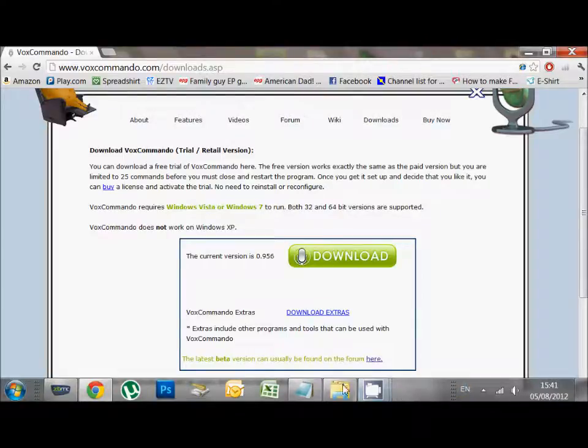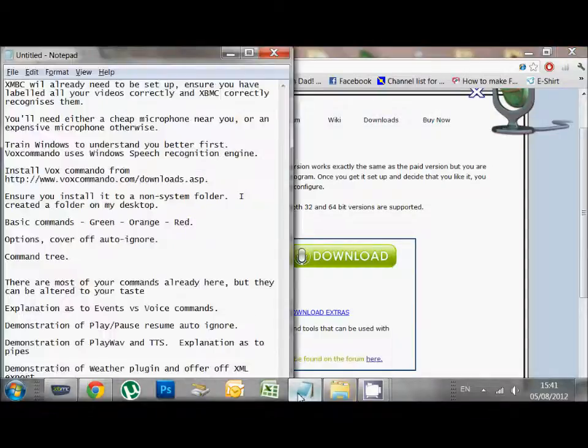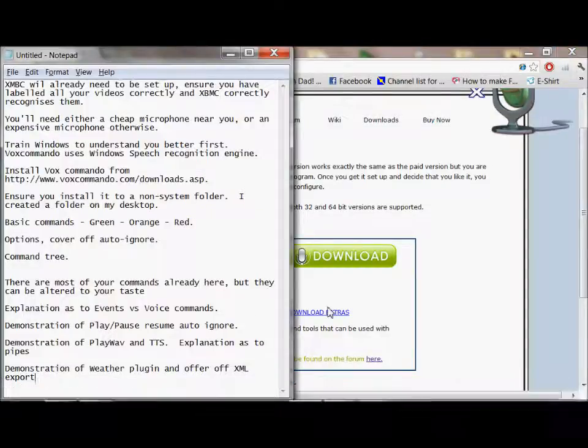So this is a fairly unscripted demonstration so you have to forgive me. I've made some notes as to the things I think we need to go through. So I'm going to start there.